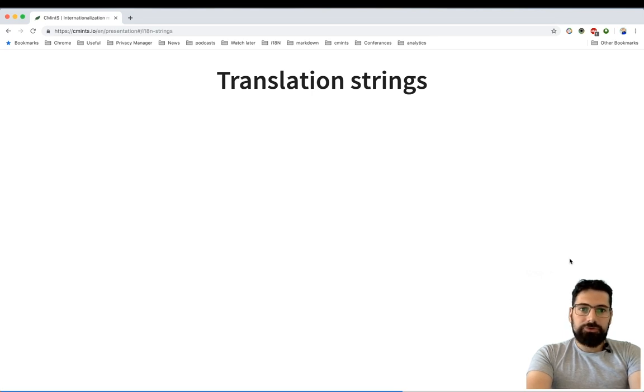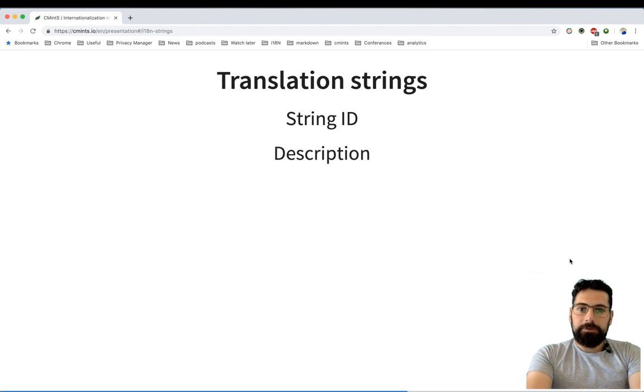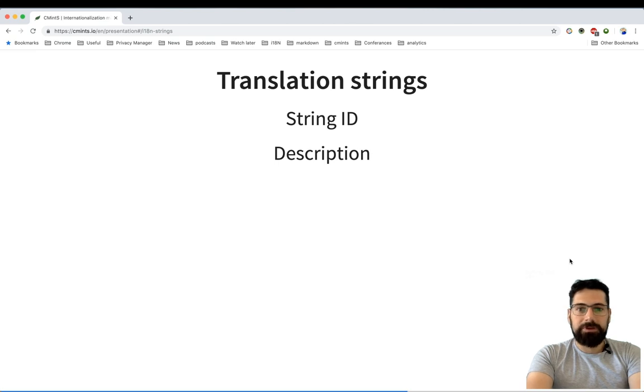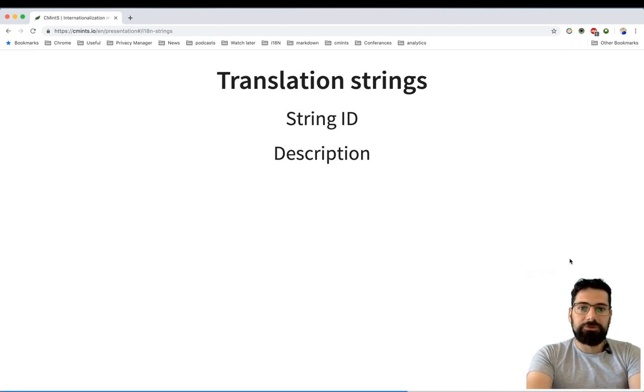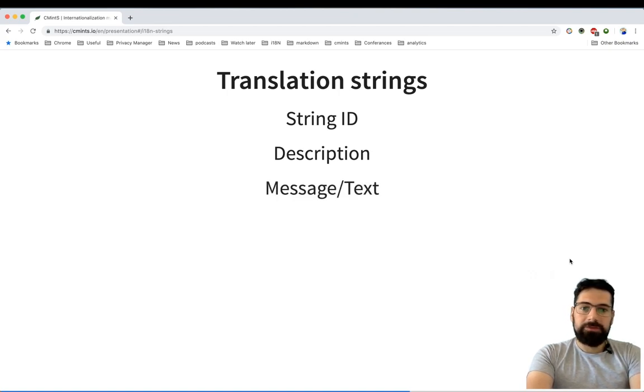Translation strings usually consist of the string ID, which is a unique identifier for them; description, which contains relevant information for translators, like the location of the string in the page or any other relevant information; and message or text, which is actually the message or the translation of the string.